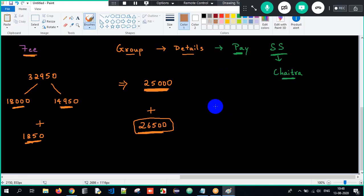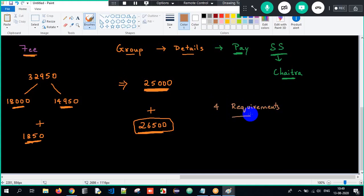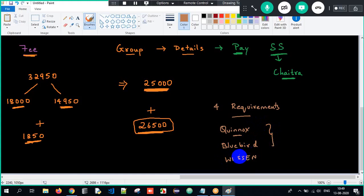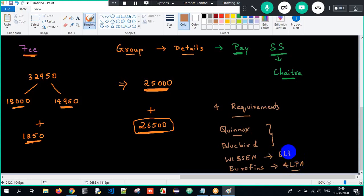Yesterday we had about four requirements and interviews. The companies which came were Quinox, Bluebird — which was for a 2020 passout batch — Vision Technologies, and Eurofins. Eurofins is offering four lakhs per annum. Quinox hasn't revealed their package yet. These are the companies which came yesterday, and we announce requirements daily. These are for Java-completed students. Once you're done with Java, you would be eligible. Some companies also come looking for candidates who are still pursuing — where basic knowledge is fine because they train you in the three-month training period.